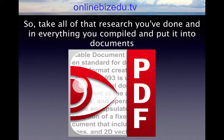Step number three, you want to create the solution kit. Take all of that research you have done, everything you compiled, and put it into documents. Format the document into a nice looking PDF report, creating an audio version of your report. Attach slides to the audio and render it as a video. All of this you can easily outsource.